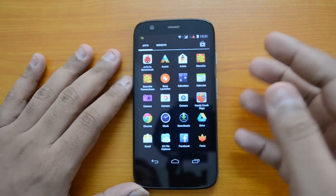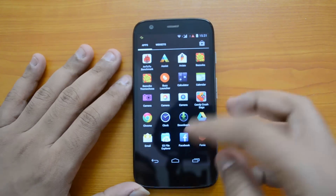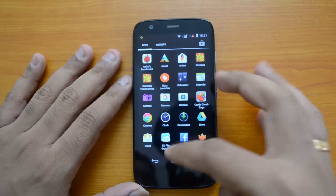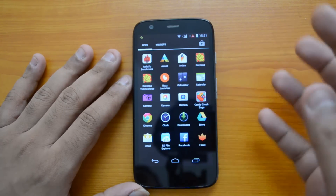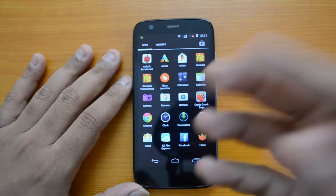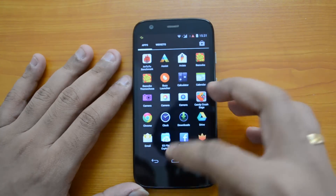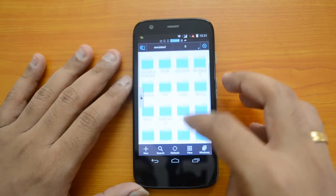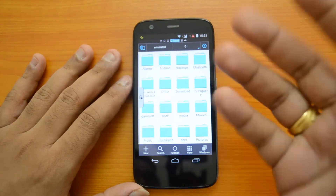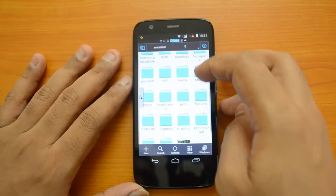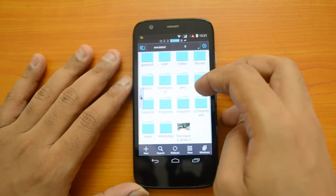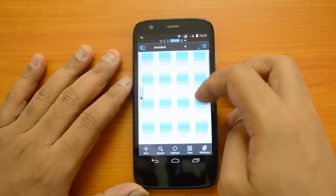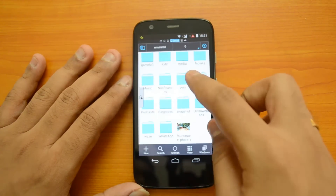First, let's see how to do it using a file manager. You need to install a good file manager — we have ES File Explorer, but you can install any other file manager as well. Open the file manager and go to the internal storage. You'll see a folder called Ringtones — let's open that folder.